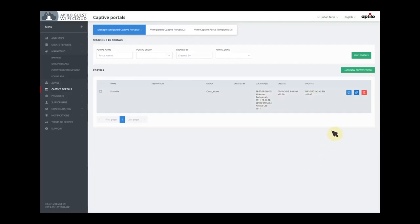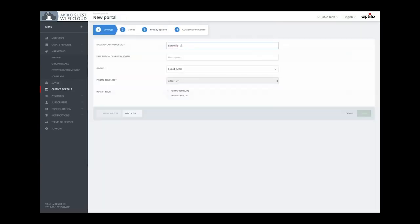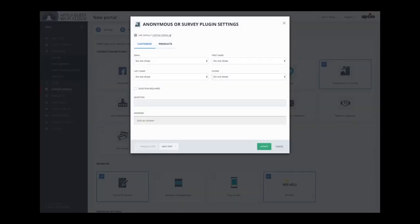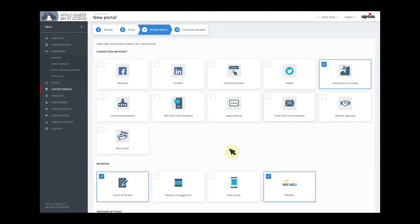I simply make a copy of the portal we just created and rename it to Euroville SMS Info. I don't need to select the zone, so I go straight to the modify options page and there I select anonymous or survey as a login method, which allows us to collect the user's smartphone number. Of course this is an optional parameter — the user doesn't have to leave their smartphone number, but they will get useful SMS info if they do. To inform them about the reason for collecting this, I also enable the banner management that we will use soon.